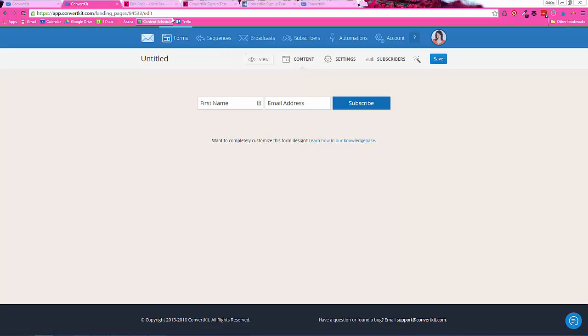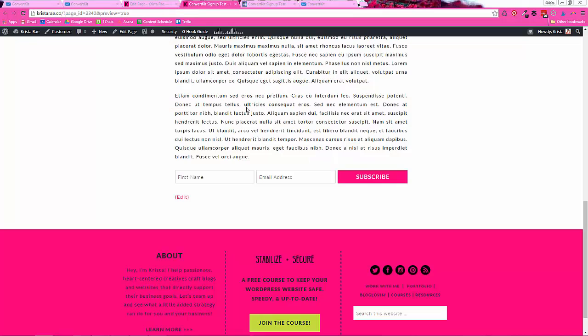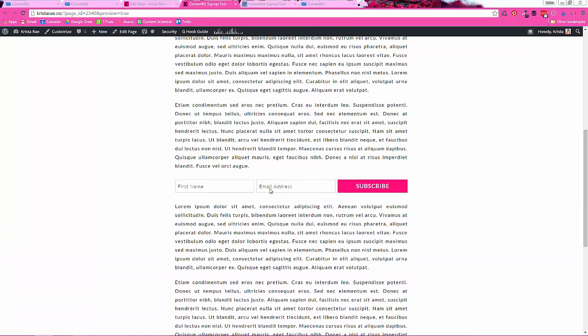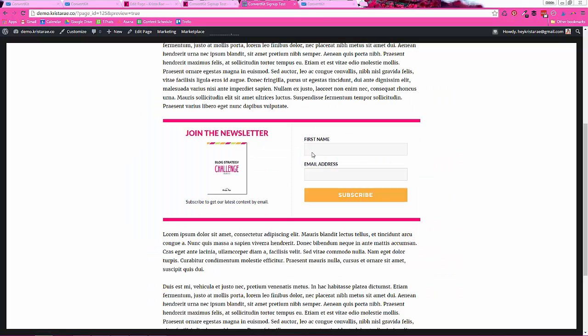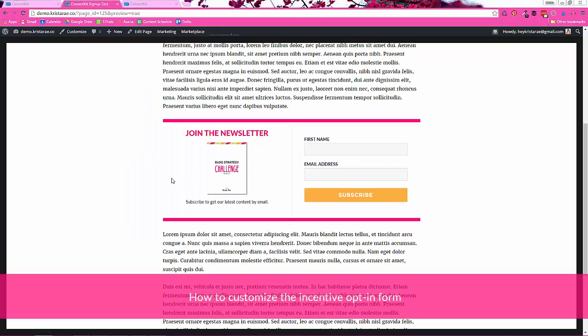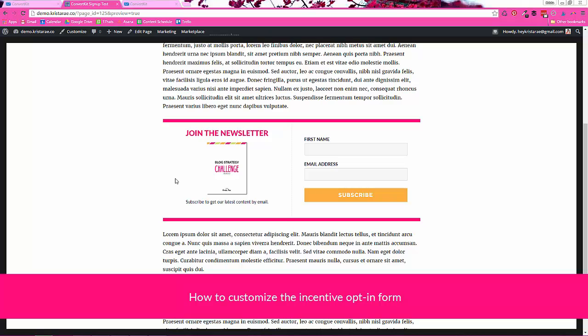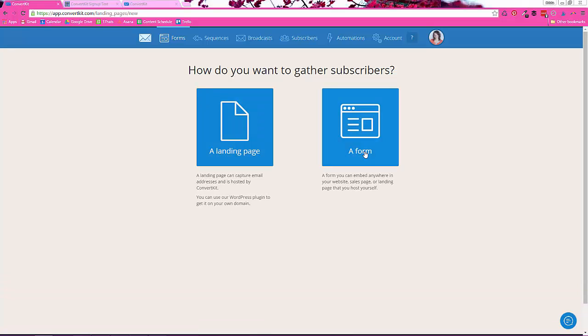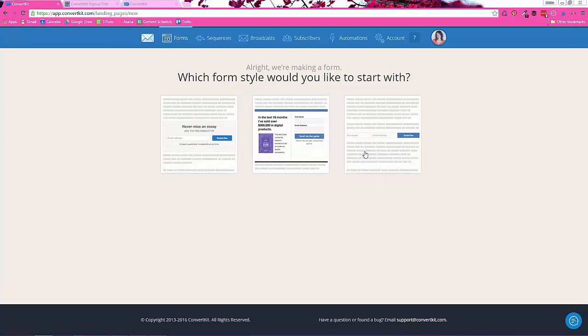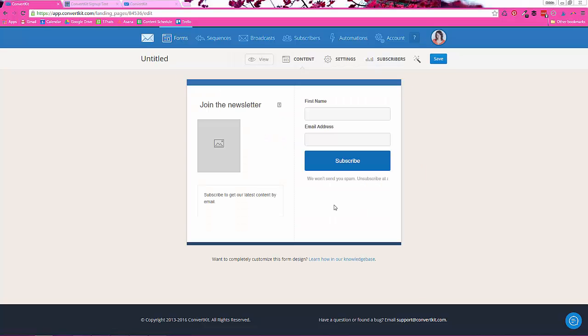So that's all there is to making yourself a nice, simple subscribe form. So now we are going to move on and make one that works better with an opt-in incentive. So this one we're going to start out just like the last one. Go to your ConvertKit dashboard and click Create Form. Choose the Form option. This time we're going to do the one that shows off a lead magnet. So click this middle option here.